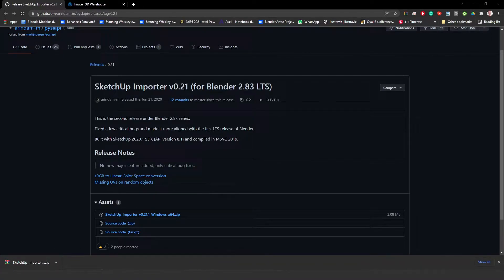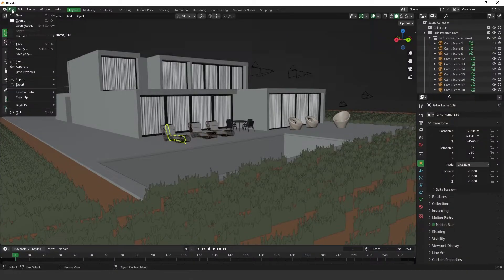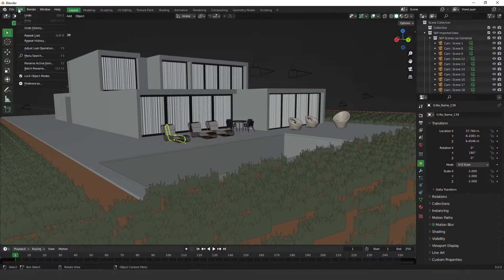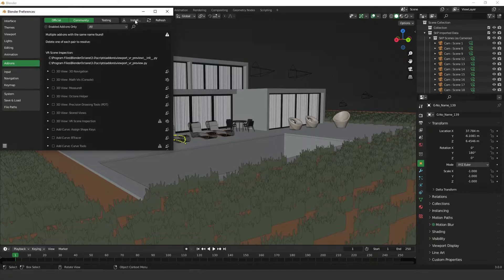So once you download it, you can go back to your Blender, go to Edit, Preferences, then go to the Add-ons.